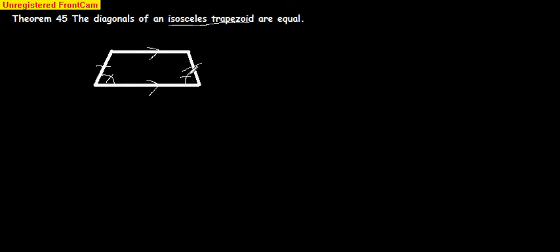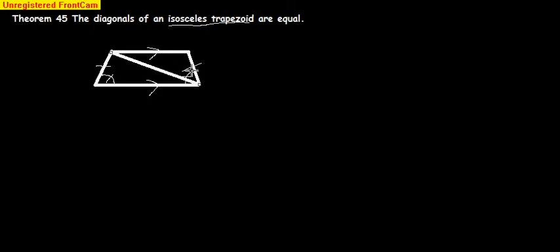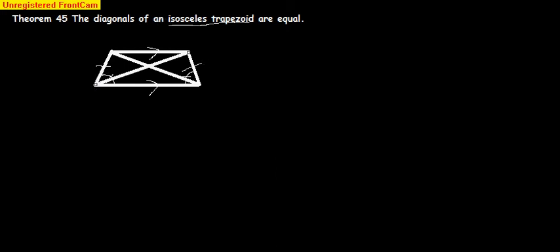What we want to do on this one is show that - I'm just going to talk through this proof. We're going to show that the diagonals, so I'm going to draw in the diagonals. Here's the diagonals, and here's the diagonal. We want to prove that the two diagonals are equal.